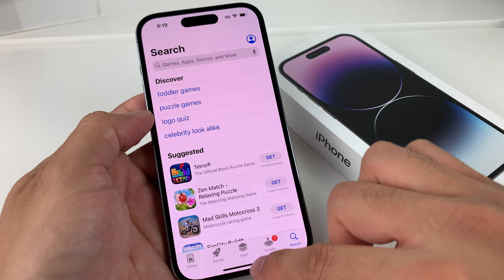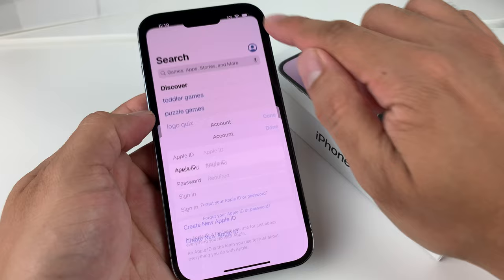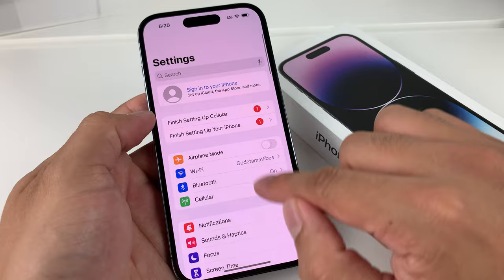But before you can actually go ahead and install it, when you open the App Store up, you need to make sure that you're signed in. To sign in, you need to make sure you have an Apple account. Usually, if you're already signed in to Settings with your name, that means you're already signed into an Apple ID.